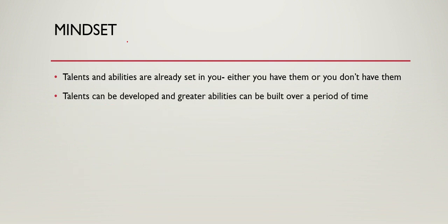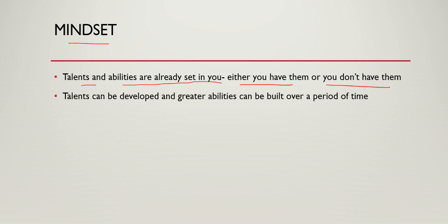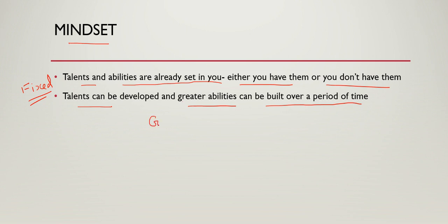We have different kinds of mindsets. One mindset tells us that talents and abilities are already set in you. Either you have them or you don't have them. This is called a fixed mindset. Another approach is that talents can be developed and greater abilities can be built over a period of time. This is called a growth mindset.